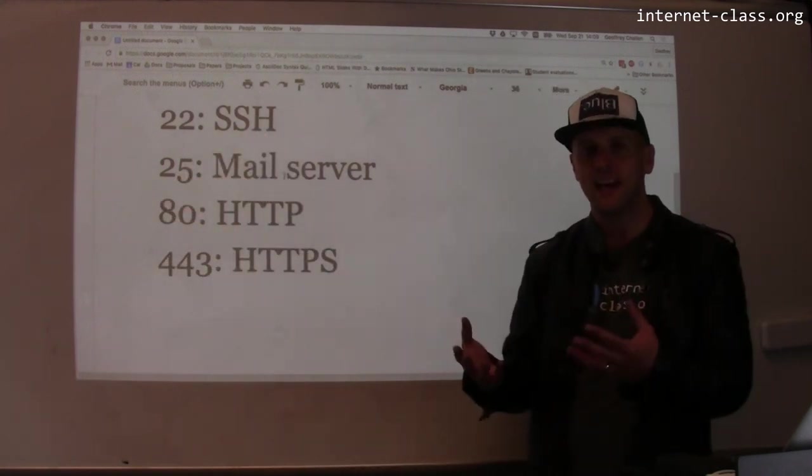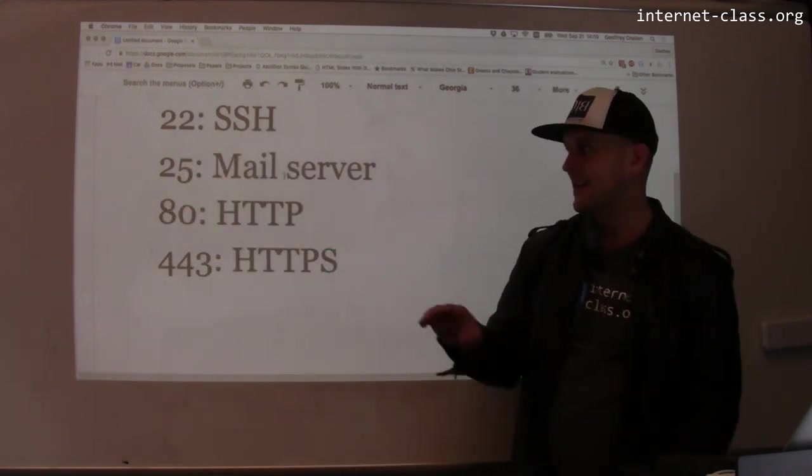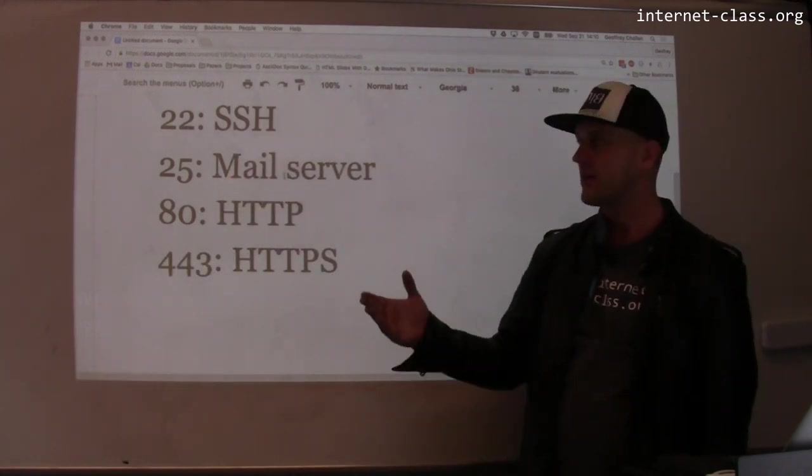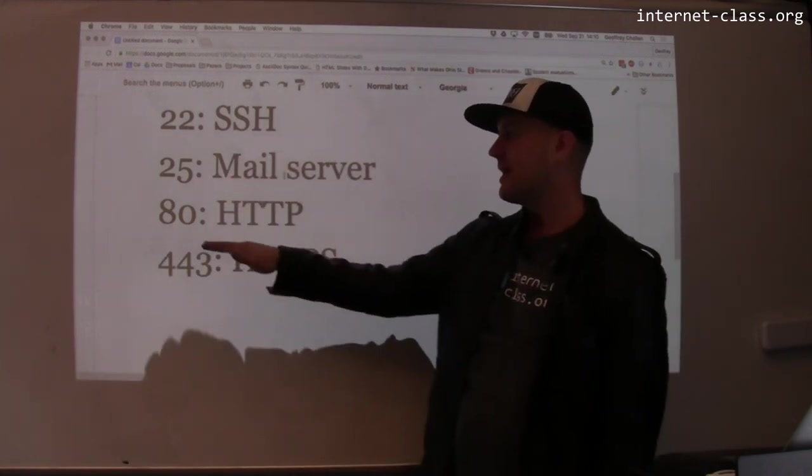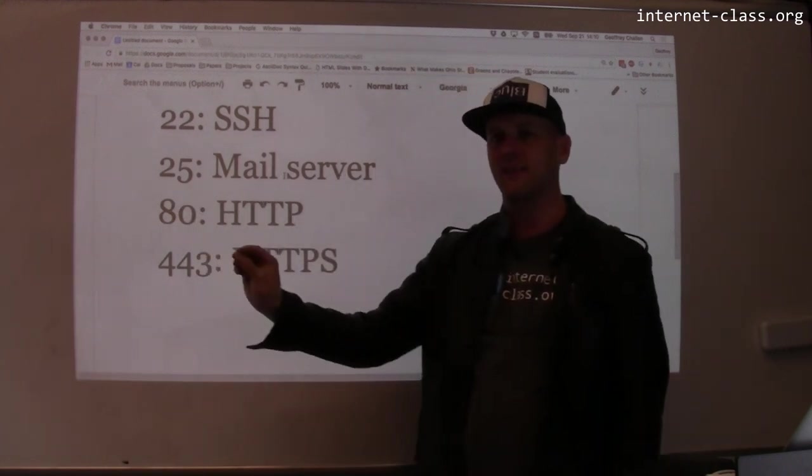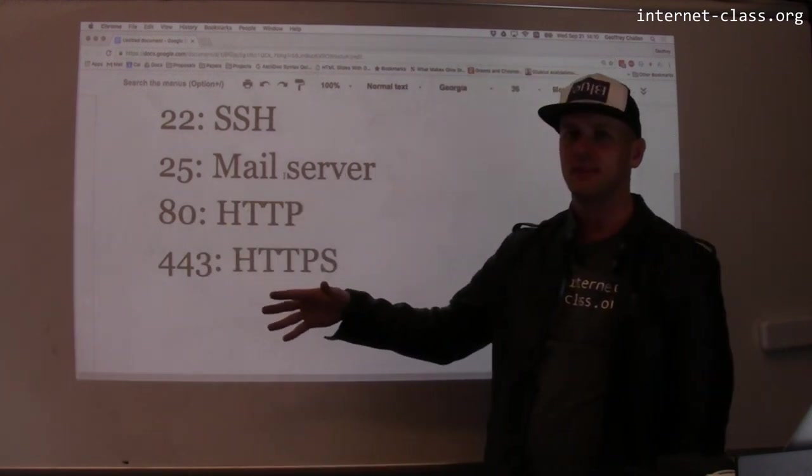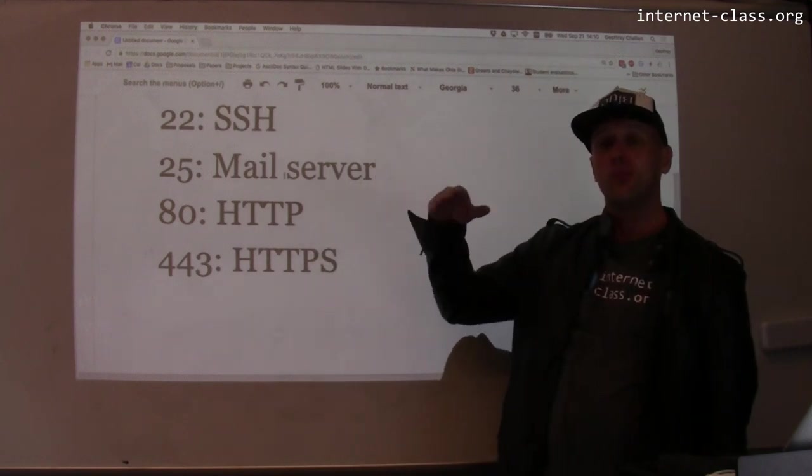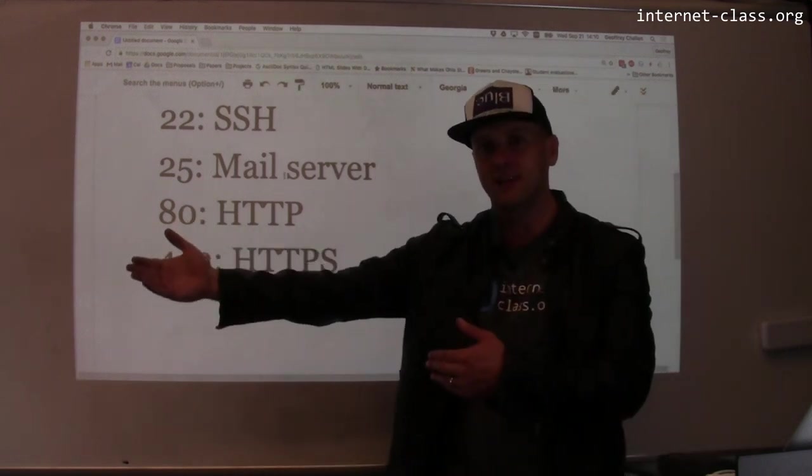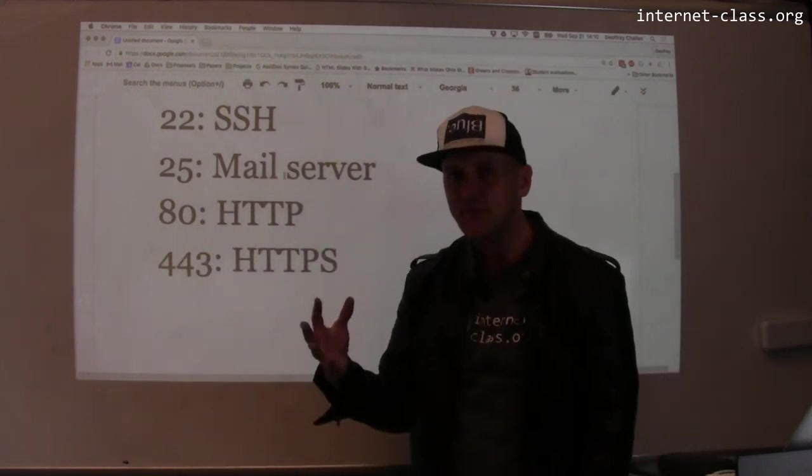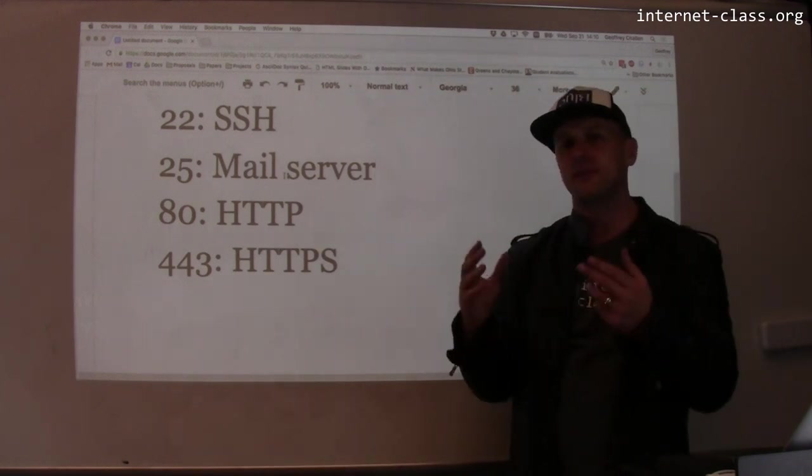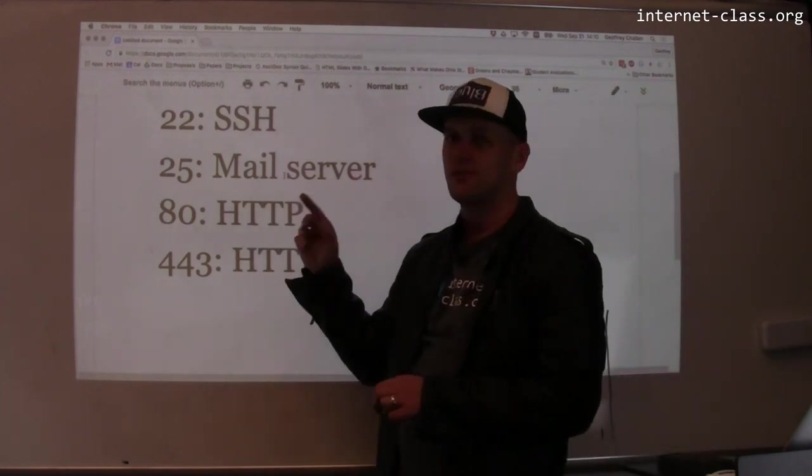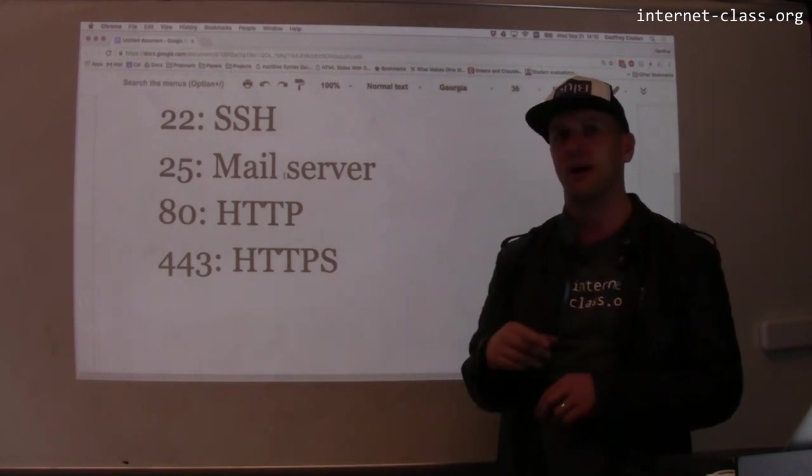So when you use SSH, your client automatically connects on port 22 unless you tell it to do something weird. When you use HTTP, your web client automatically tries to connect on port 80 unless you tell it to do something weird. Same thing with HTTPS. When you run a mail server and the mail server tries to contact another mail server, by default it uses port 25 unless you tell it to do something weird.